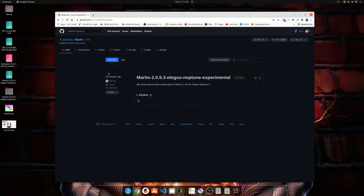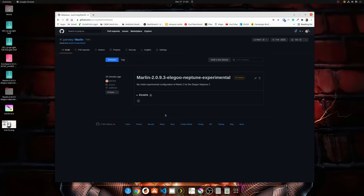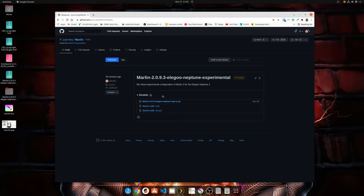But you're going to want to click on the tags link, and then you want to click on releases. Now right now I'm calling this an experimental release. There may be a newer release up there in the future, but right now I have one experimental release out there. You're going to want to click on the assets link there, and then this is the file you want to click. The Marlin 2093 Elegoo Neptune LVGL UI.